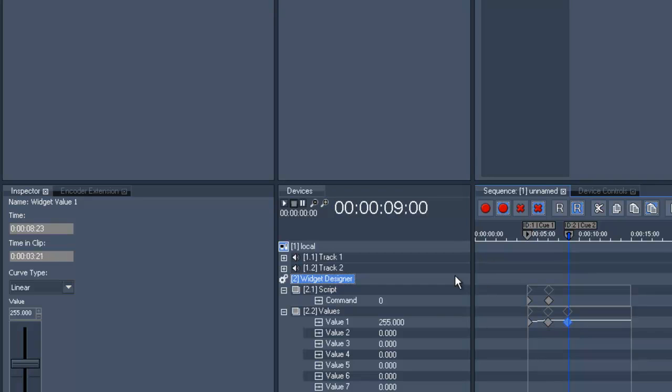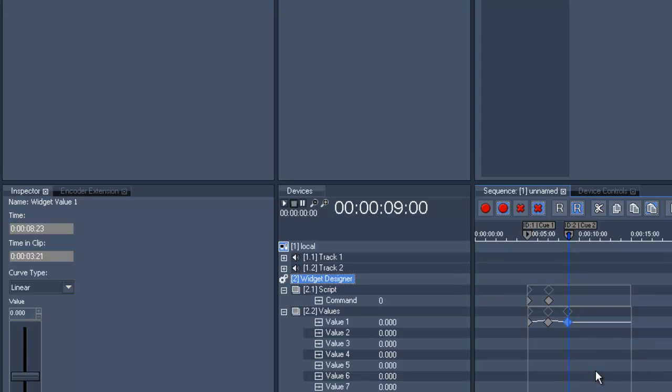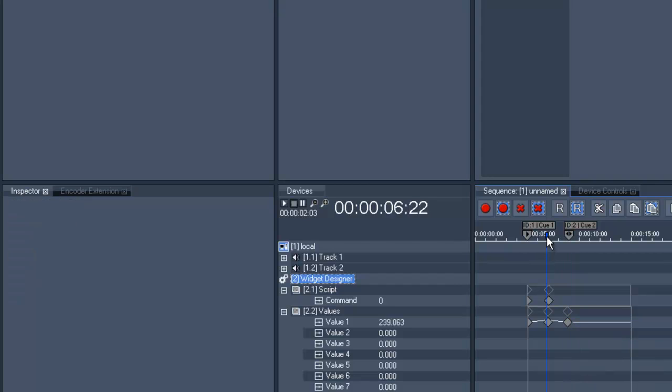With a second right click you can enter a value. Set the Now pointer, play and go back to the Widget Designer.